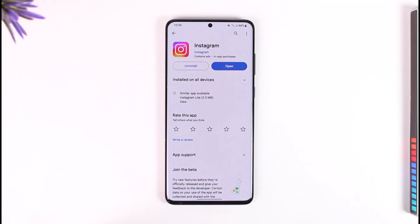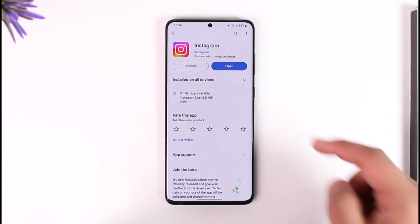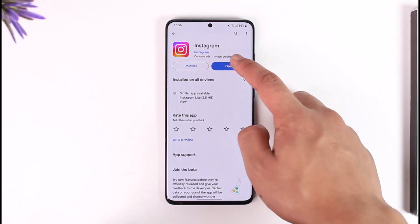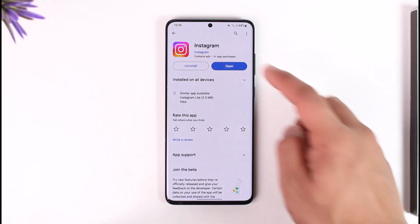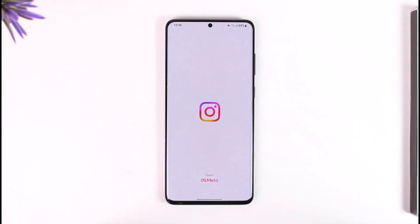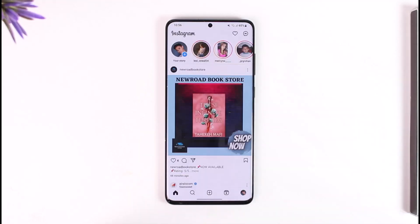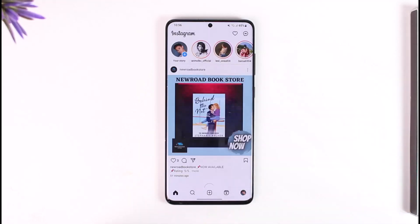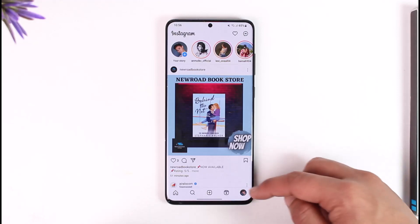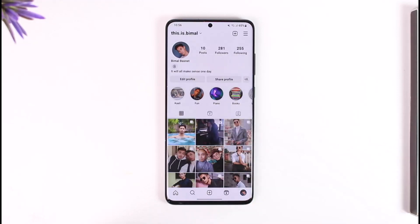In order to turn off active on Instagram, first go ahead and launch the Instagram application. Once you launch the Instagram app, you will see this type of interface where you need to tap the profile icon from the bottom right of the screen.